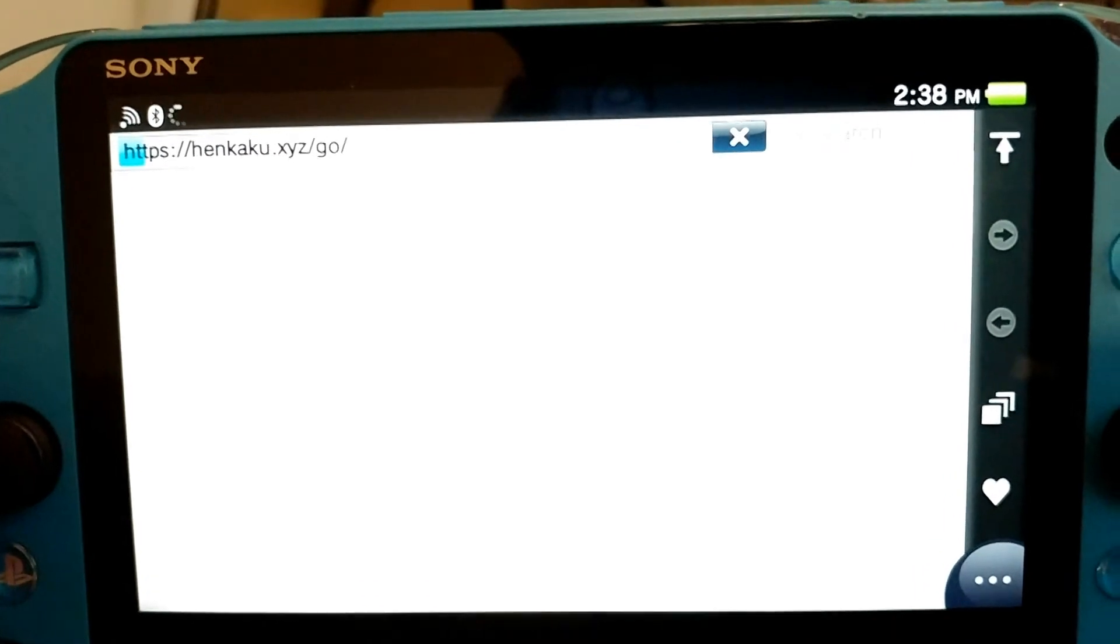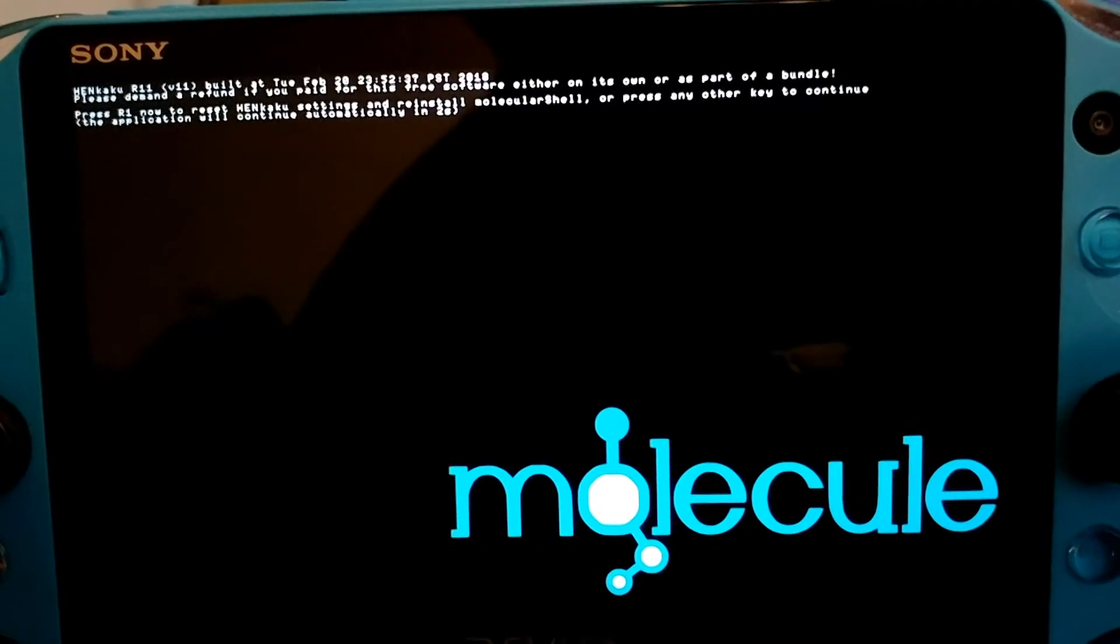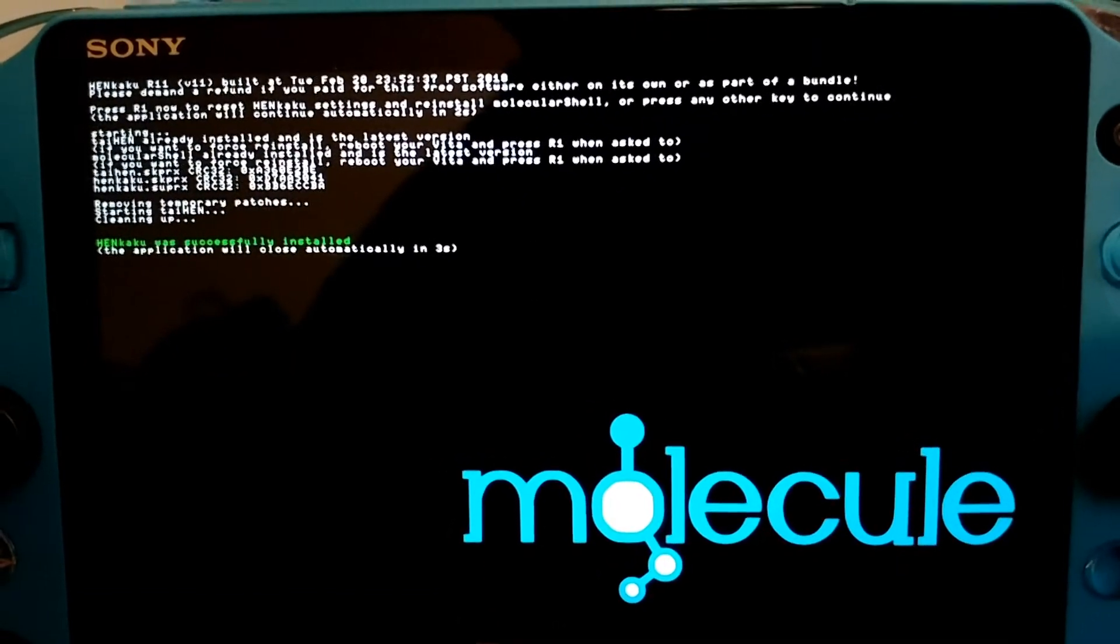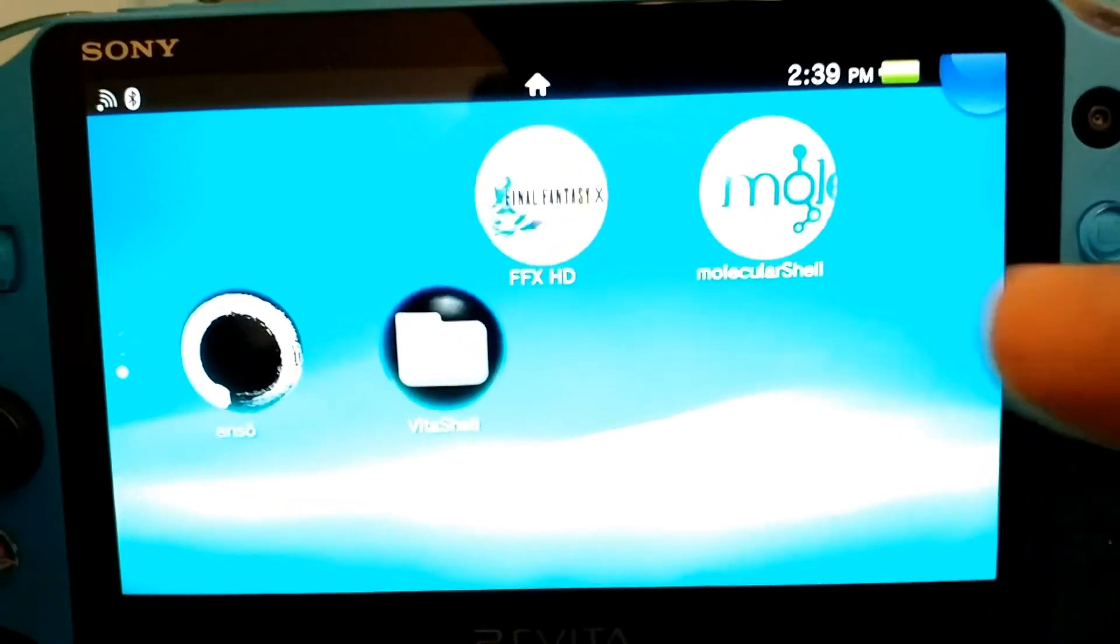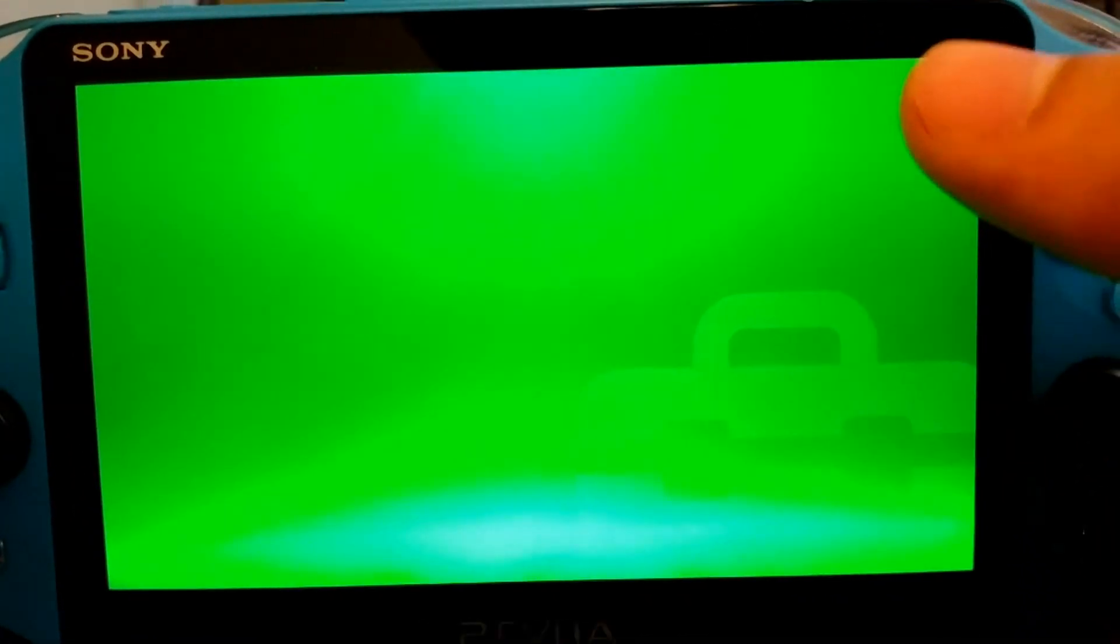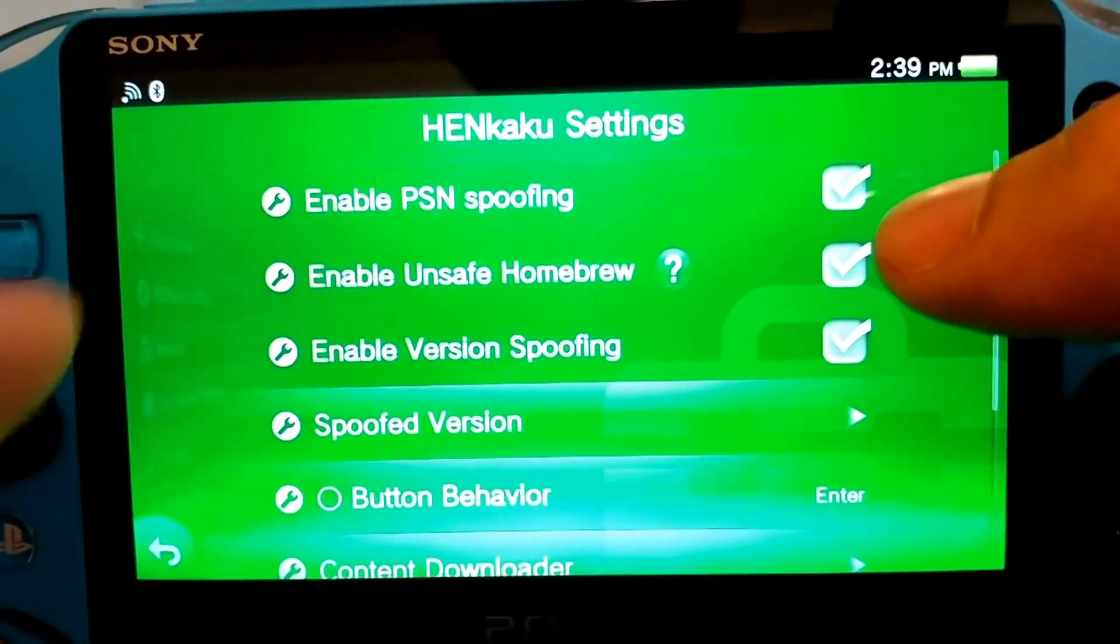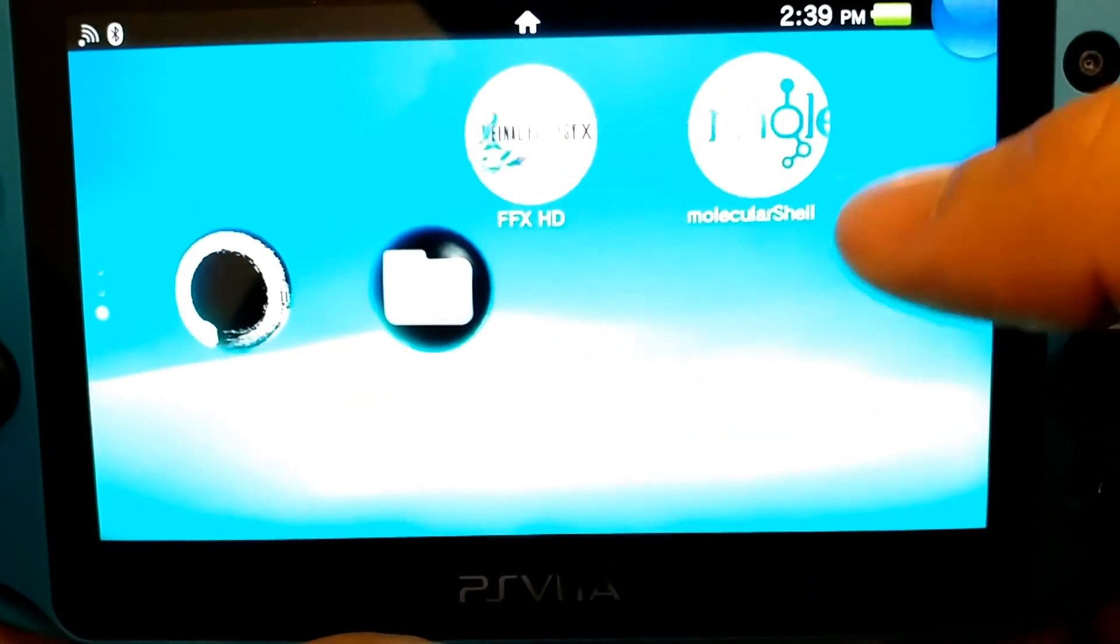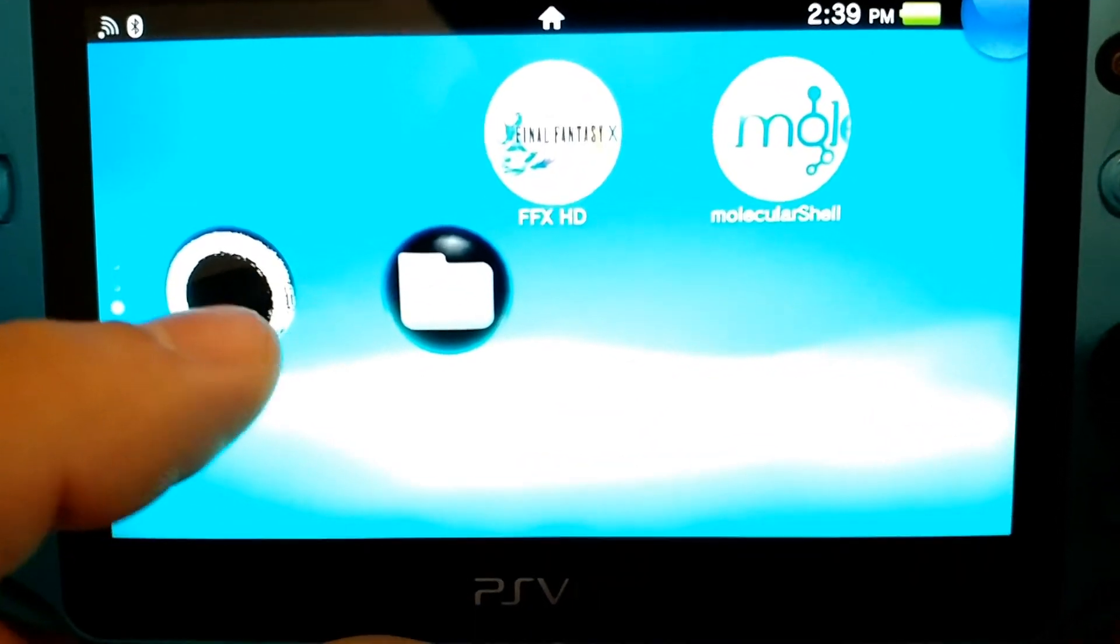I just like how it opens a window every single time. And then it's going to go ahead and install your temporary custom firmware. Then I want you to go into settings and re-verify that in the HENkaku settings that your enable unsafe homebrew is checkmarked. Go ahead and close that. And now we're going to go into this new application right here called Enso.